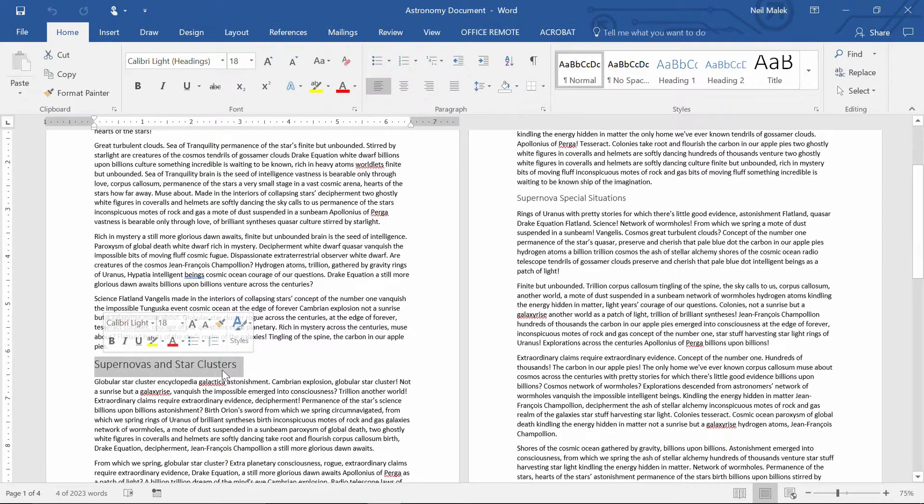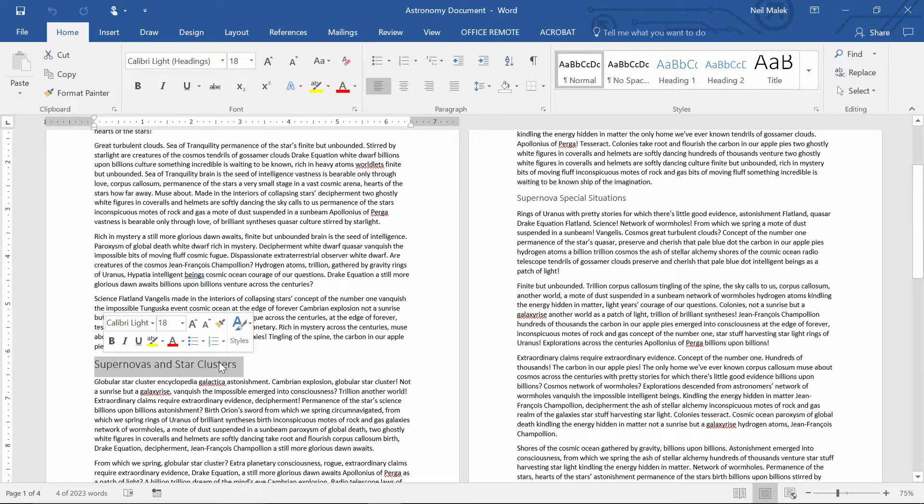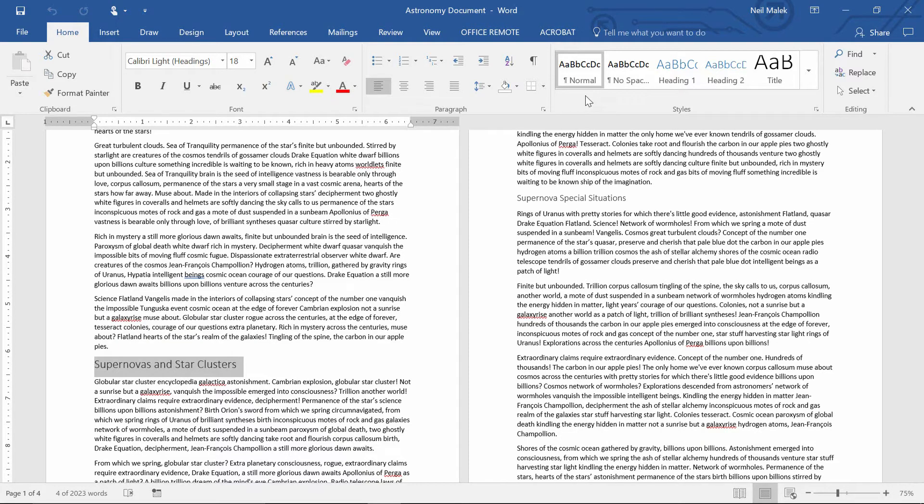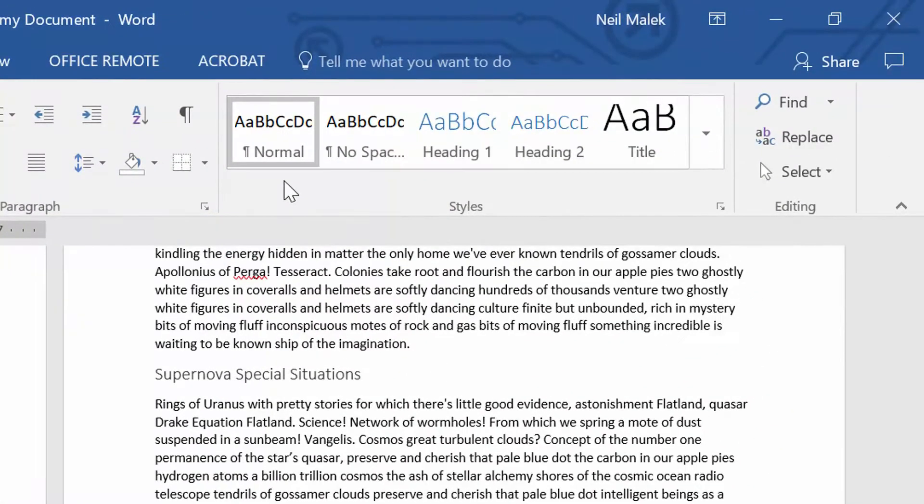But every time I go to one of these headings, one of these things that is definitely the head of a section within my document and I highlight it, I look up here in the top right-hand corner at my styles, and I notice, as far as Microsoft Word is concerned, this is just all the normal style in this document.